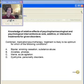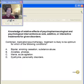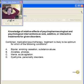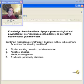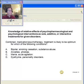Knowledge of relative effects of psychopharmacological and psychological interventions as sole, additive, or interactive treatments for a given disorder. Combined medication and psychotherapy treatment is likely to be optimal for which of the following conditions: bipolar disorder, smoking cessation, substance abuse, anxiety phobia, mania/acute agitation, or personality disorder? Which condition is it most likely to be optimal for? According to this, the answer is A.